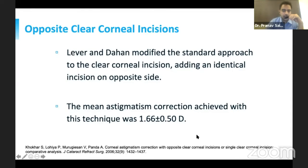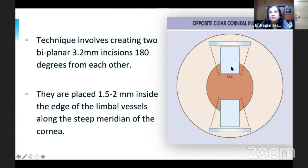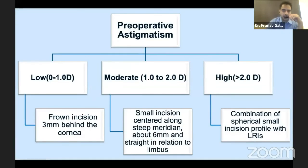Another option is the opposite clear corneal incision, described by Lyhne and Dam, where a clear corneal incision is made and an identical incision added on the opposite side. This technique can also be applied in small incision cataract surgery. The incisions are placed 1.5 to 2 mm inside the edge of the limbal vessels along the steeper meridian of the astigmatism. This flowchart depicts how we can correct preoperative astigmatism and plan the surgery.